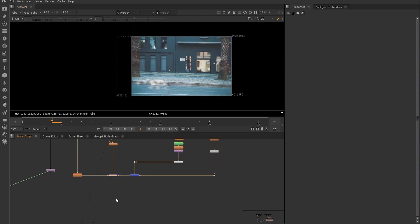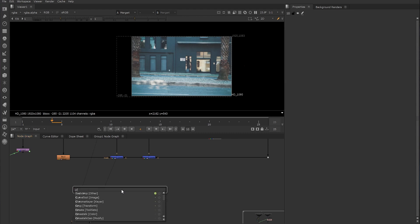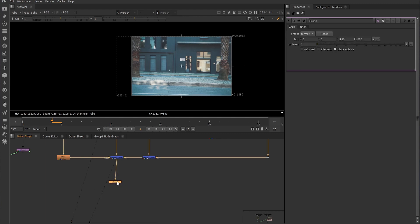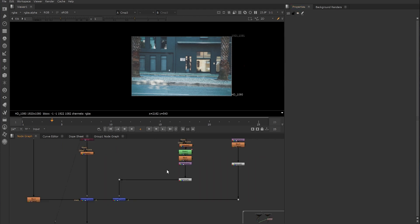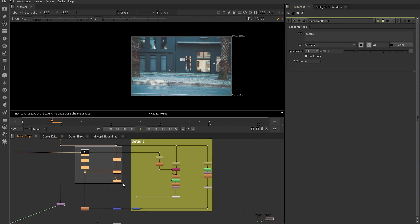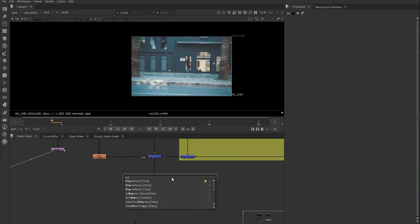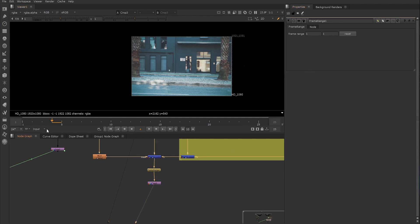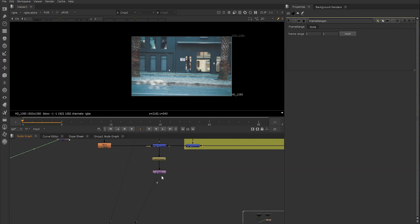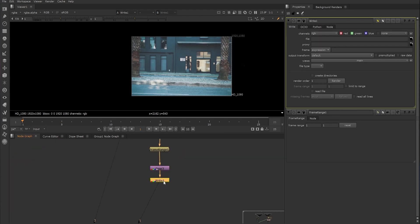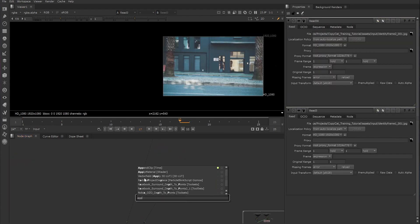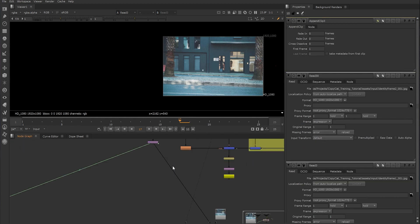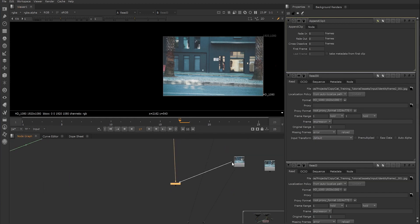Once the dancer has been removed, to make sure the bounding box isn't going outside the shot resolution, we create a crop node to remove information outside the format. Then we create a frame range node set from 1 to 1 to make sure we are working on individual frames. This is repeated for a second identity frame. We now have two identity frames, so we create a new append clip and plug the first input into the crop, with the two identity frames as the second and third inputs.